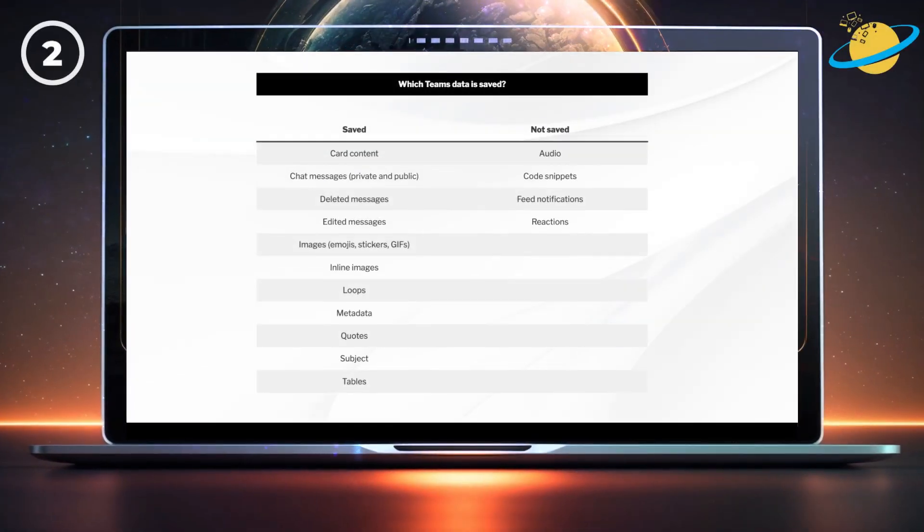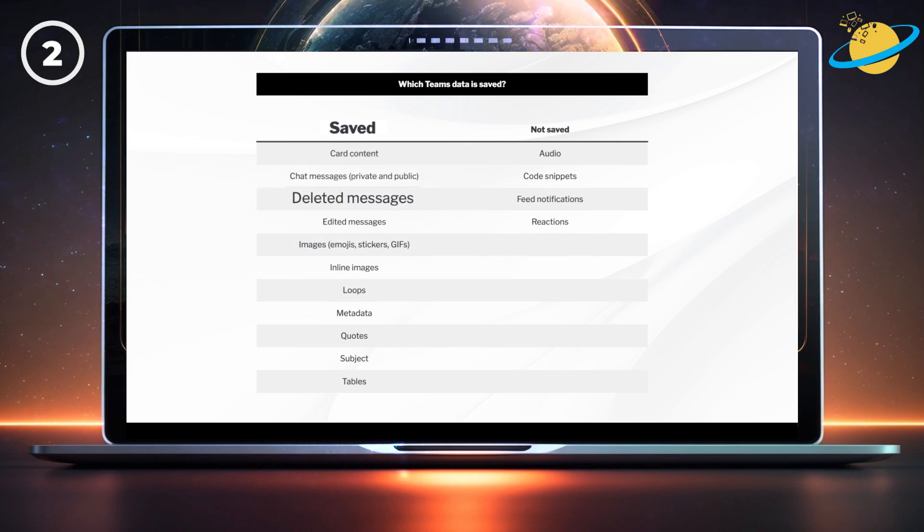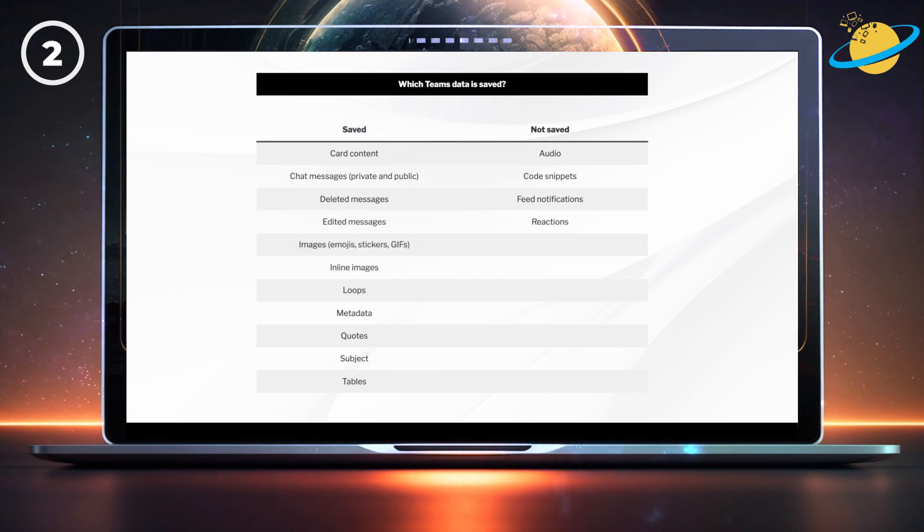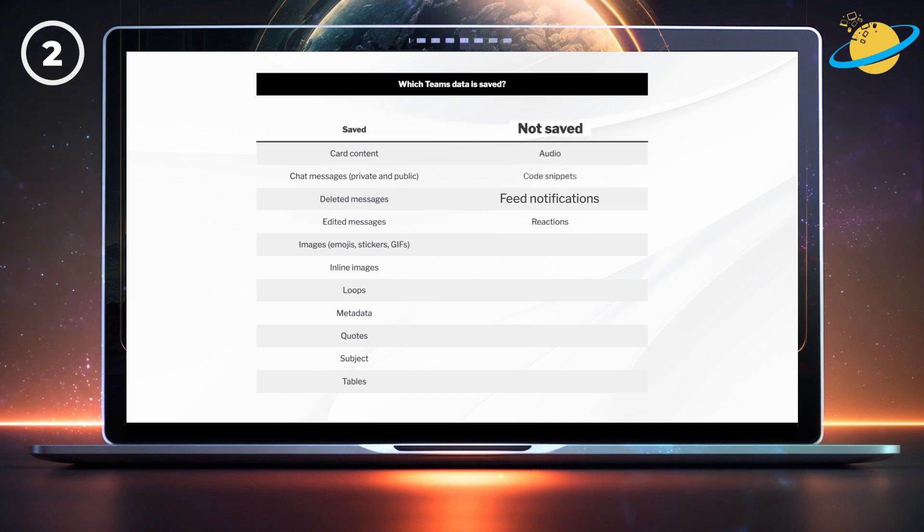Teams saves the following data types: card content, chat messages, deleted messages, edited messages, images including emojis, stickers, and GIFs, and also the other content listed below. Teams doesn't save audio, code snippets, feed notifications, or reactions.